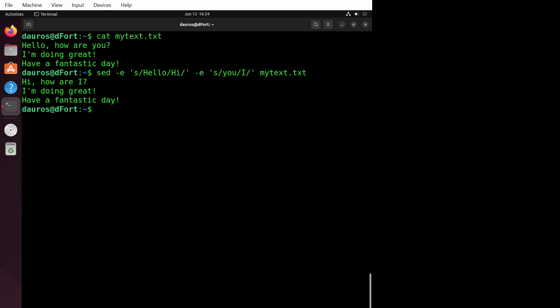When we run this command, something magical happens. Sed applies both commands to each line of the input file. For example, if the original line is 'Hello, how are you?', sed transforms it into 'Hi, how are I?'